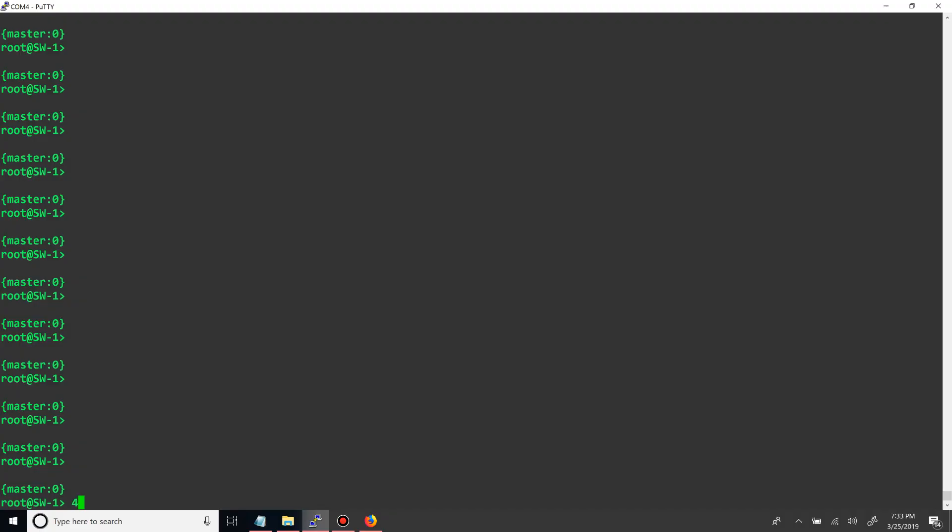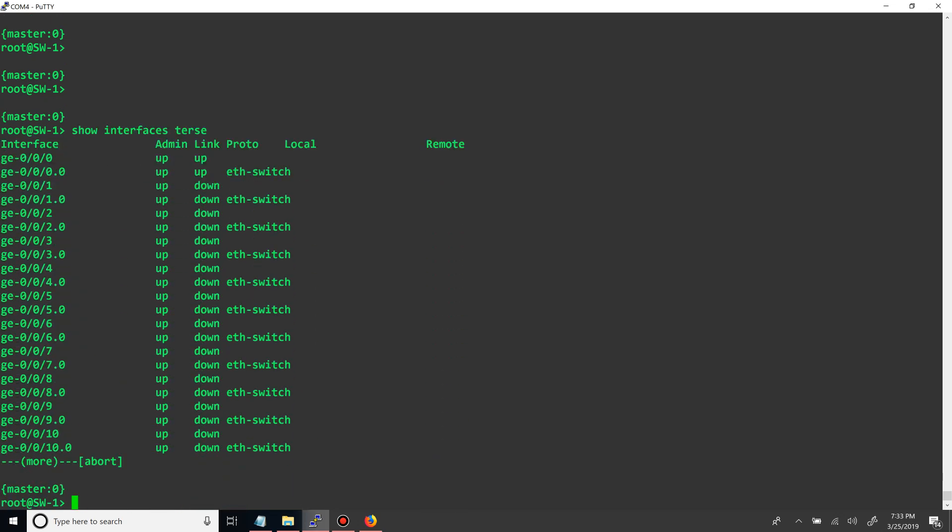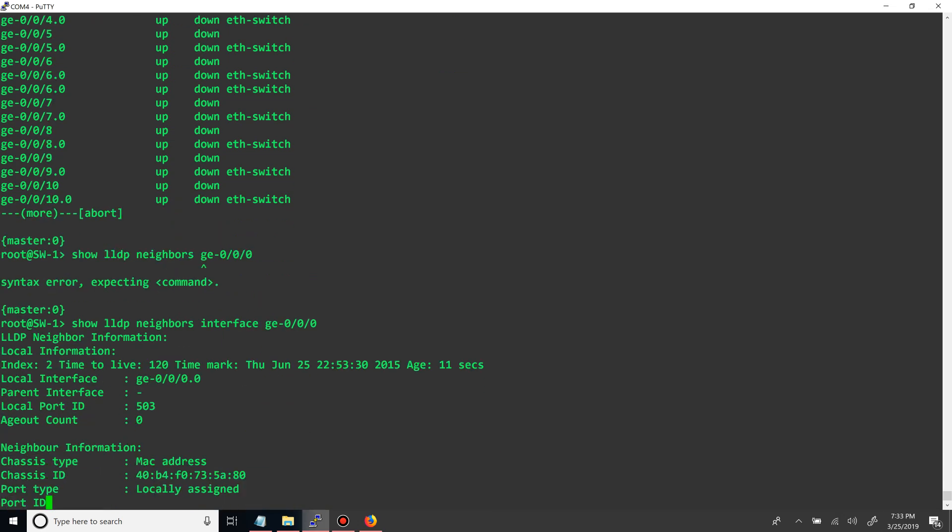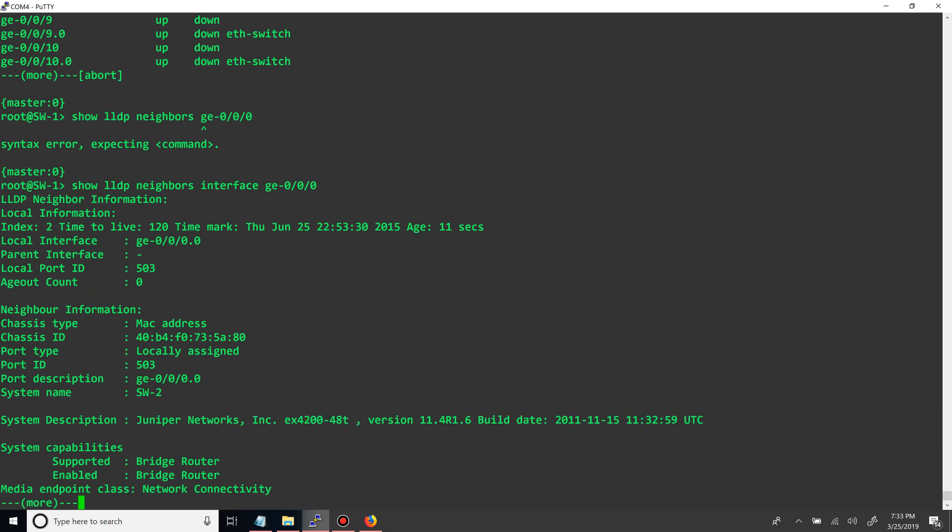Alright guys, so let's get started. We have two switches powered on right now and connected via the interface GE000. If we do show interface terse, we can see that that interface is up and up, and if we do show LLDP neighbors on the port, you can see that it is a 4248 port just like this one.